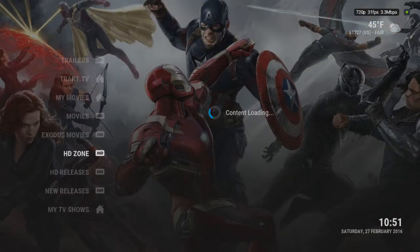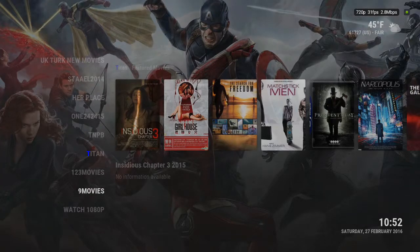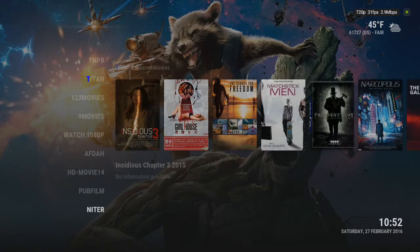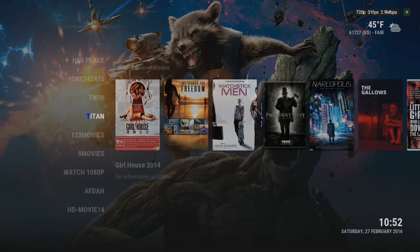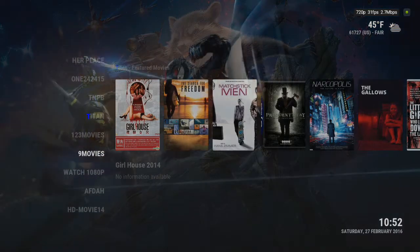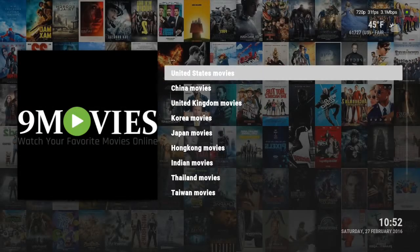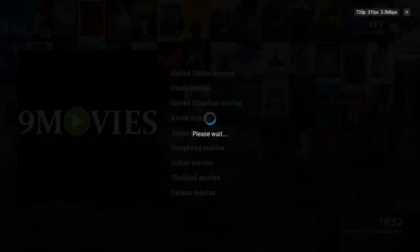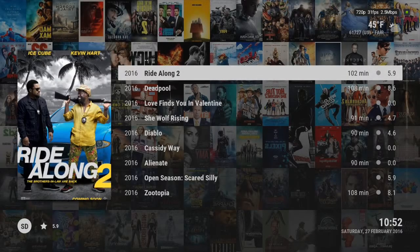HD Zone is supposed to be all HD, anywhere from 720p to 1080p. When you click left, you can actually search — these are different add-ons that offer 1080p or 720p. Some of these are one-click links, kind of like Nine Movies right here. So if I click on Nine Movies and then pick country — United States movies — for fun let's click on Ride Along. Probably going to be camera quality, but we'll see. You don't have to scroll through links on those ones.